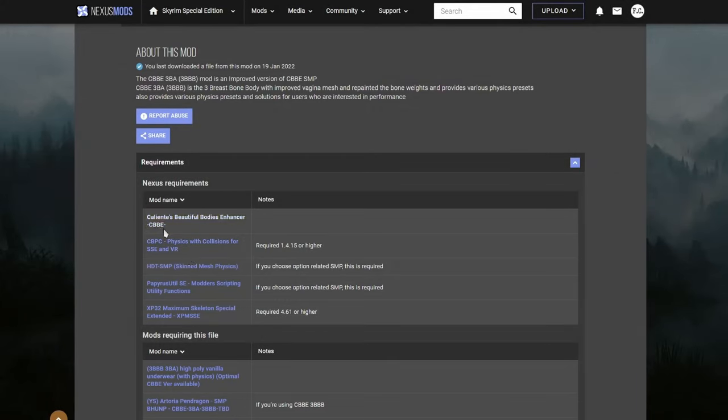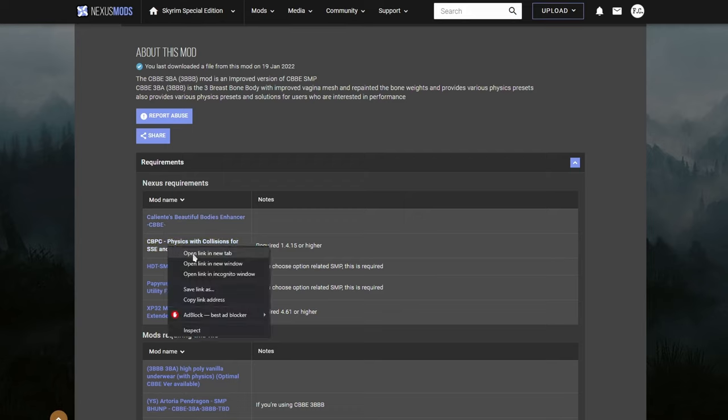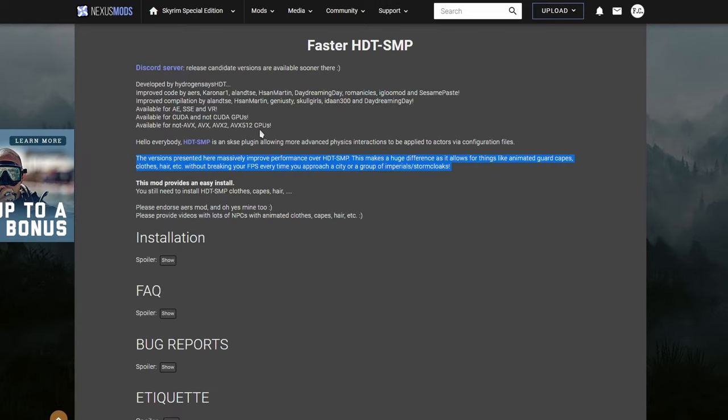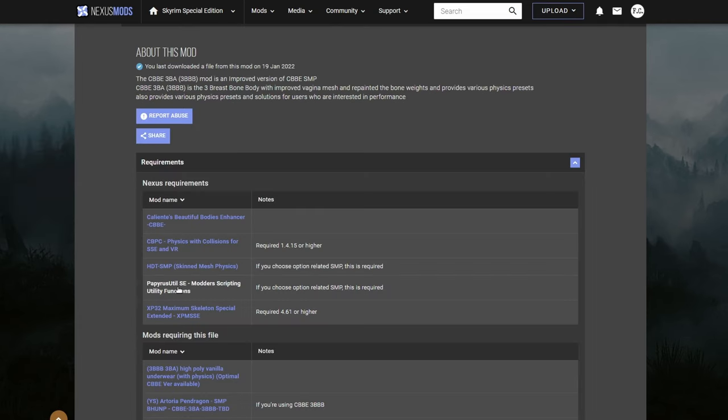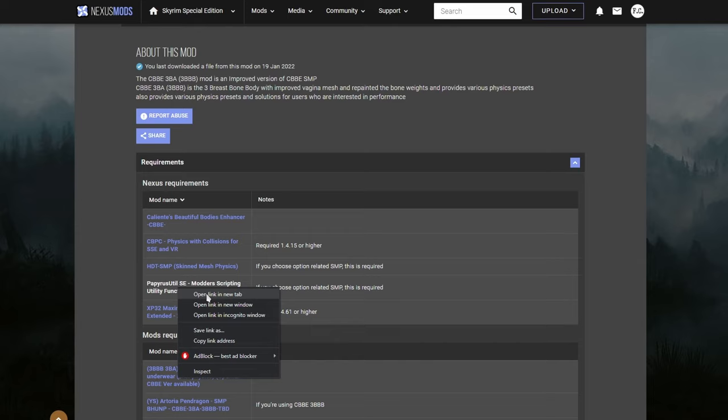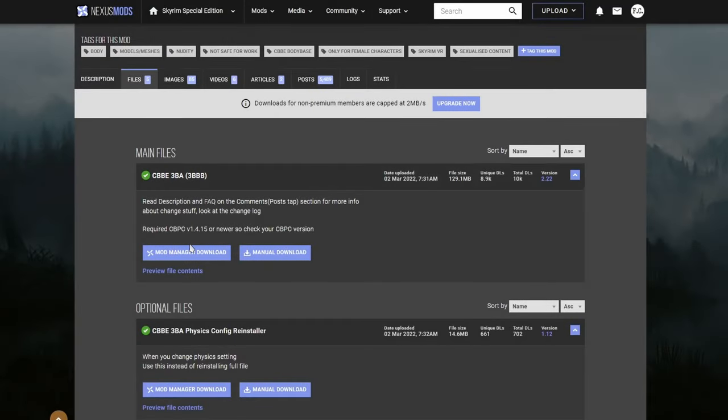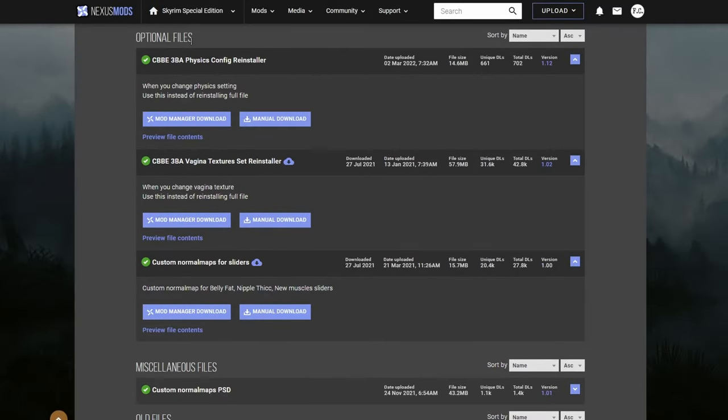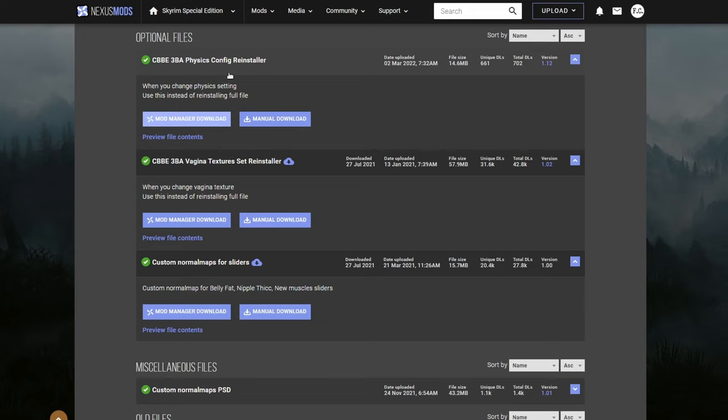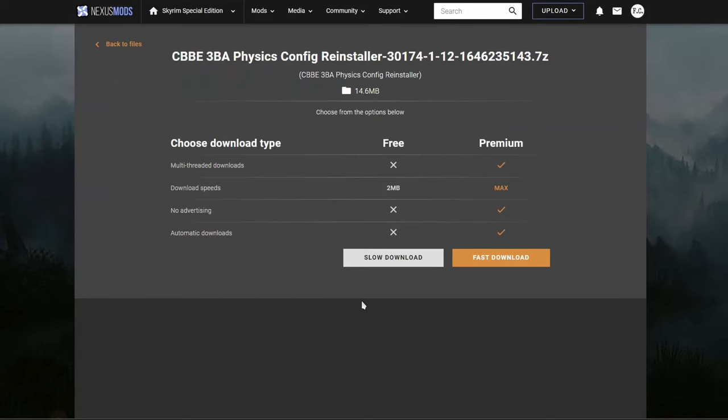So here we go. CBBE. This guy right here. We're going to right click on it and open it. It's telling us that we need HDT SMP, but we really don't need this because we had already downloaded the faster version of it. And then we're going to need this guy. How do you pronounce this? Papyrus U2. Let's get the main file. And under optional files, you may want to download this guy too. Because if you want to change or reconfigure the physics, you don't have to do the full install of the mod. Download this guy. Download the optional file.